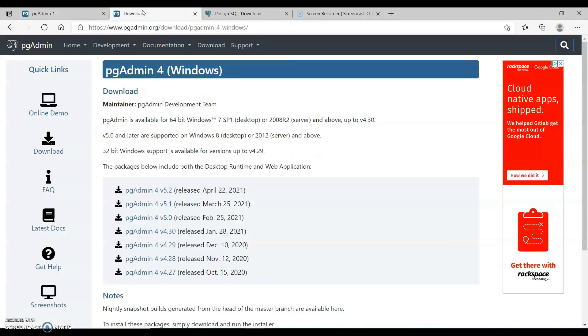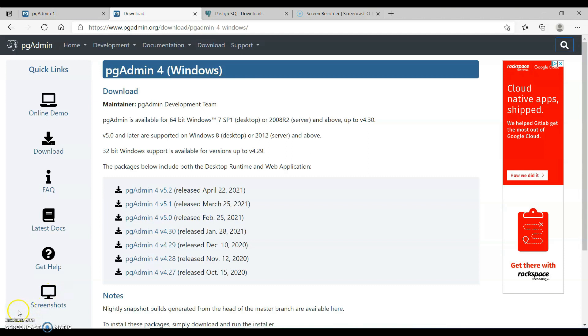I would also recommend downloading pgAdmin, since I will be using pgAdmin. You can download the latest version of pgAdmin.